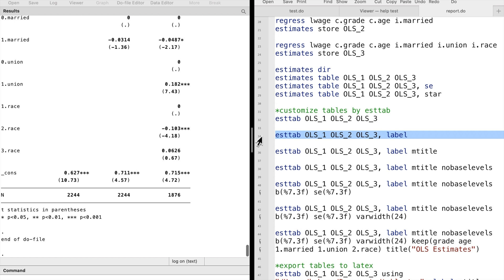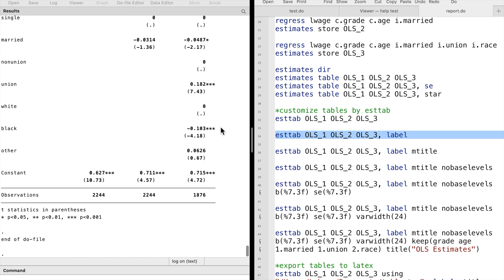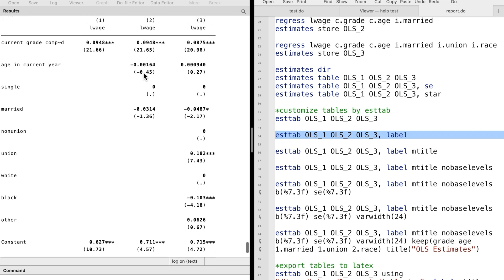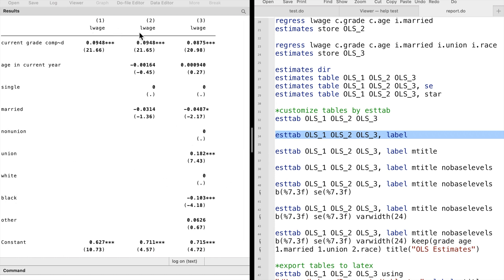We use the option label to show the variable and value labels. We use the mtitle option to include the model's titles.